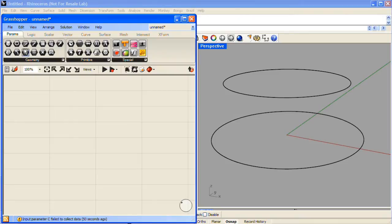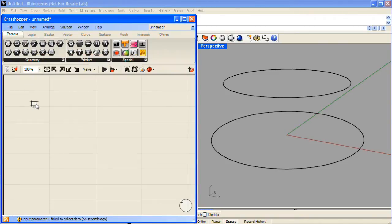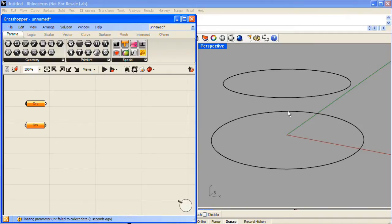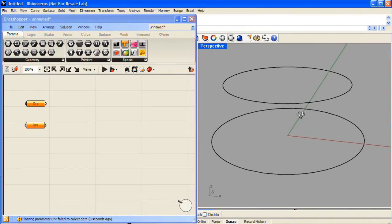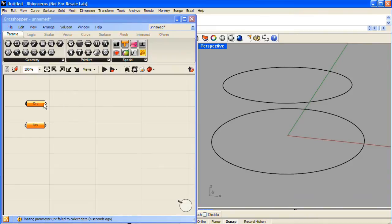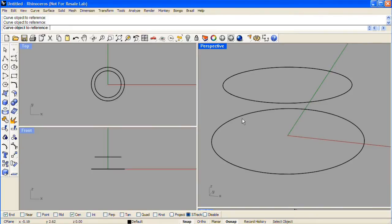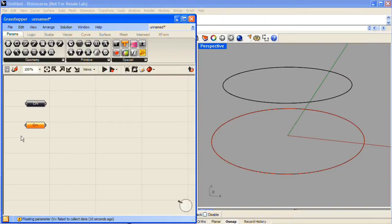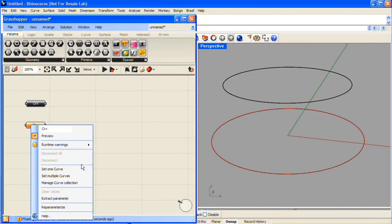First, in the Params tab, under the Geometry section, I'll grab two curve components and drag them to the canvas. Next, I'll assign two circles that I've drawn in Rhino to each of these curve components. Right-click over the curve component, choose Set One Curve, and pick each of the curves respectively.